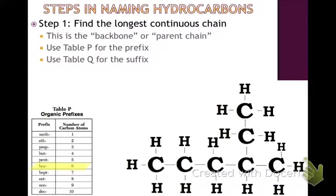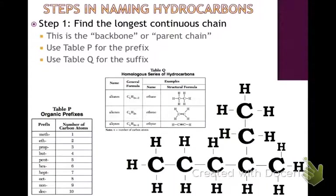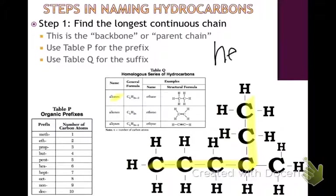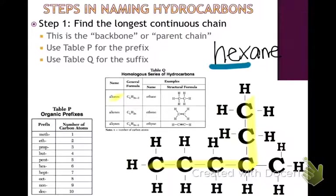Next, we'll use Table Q for the suffix. We have to recognize what type of bonds these are — they're going to be single, double, or triple bonds. In this case, they're all single bonds, so they actually end in "-ane". So this parent chain will be called hexane. The prefix "hex" comes from Table P; the suffix "-ane" comes from Table Q because these are all single bonds. So this parent chain, or backbone, is called hexane.